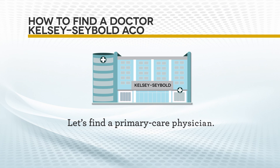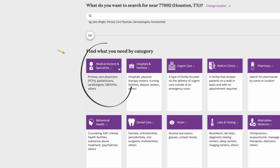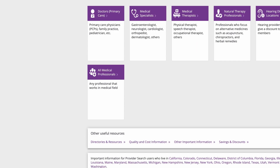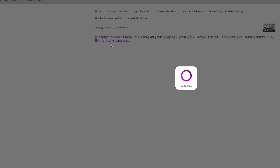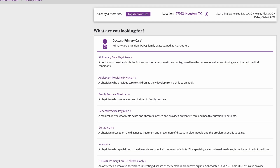Now, let me show you how to find a primary care physician. Let's go back to the Medical Directory page. Click on the box Medical Doctors and Specialists. On the next page, click on the box link Doctors Primary Care. The next page gives you a list of primary care physicians from which you can select.